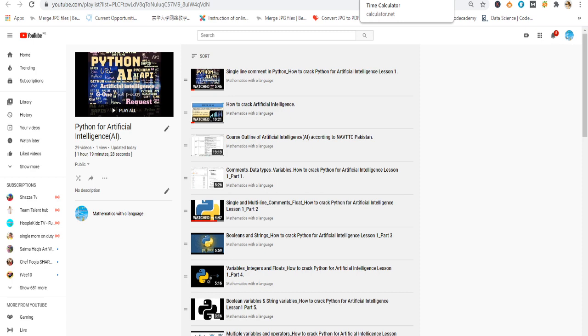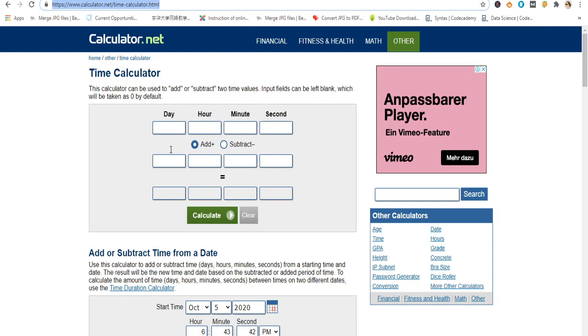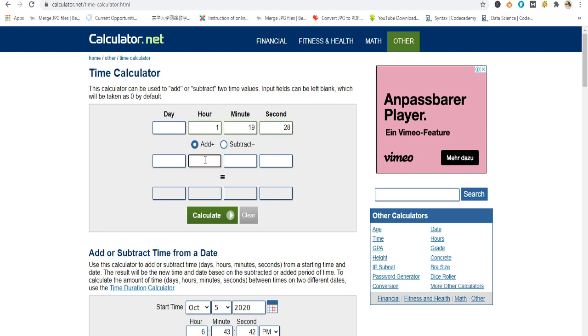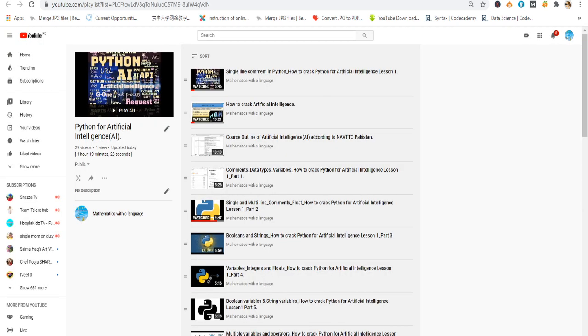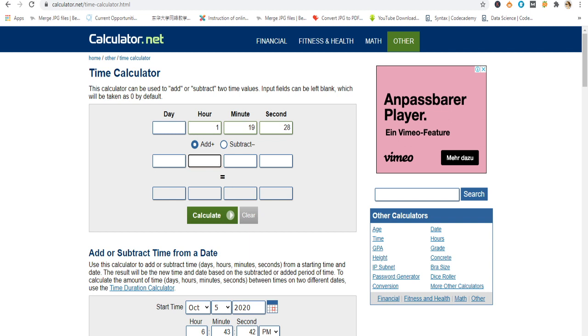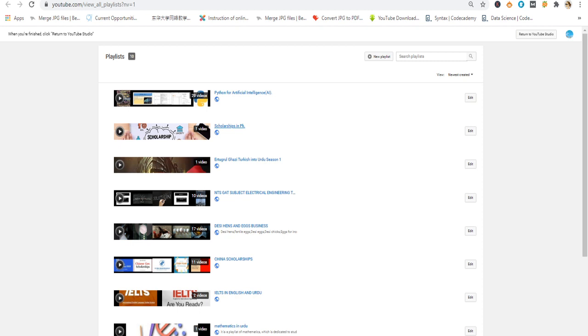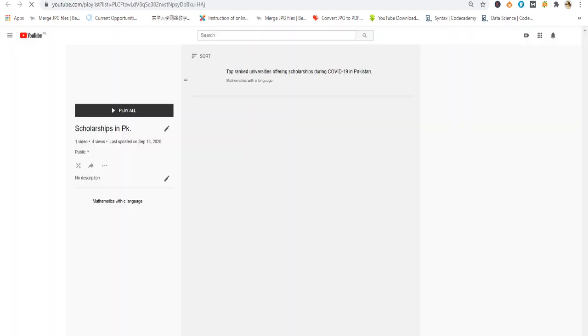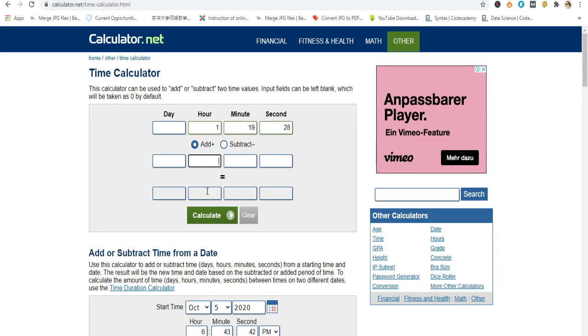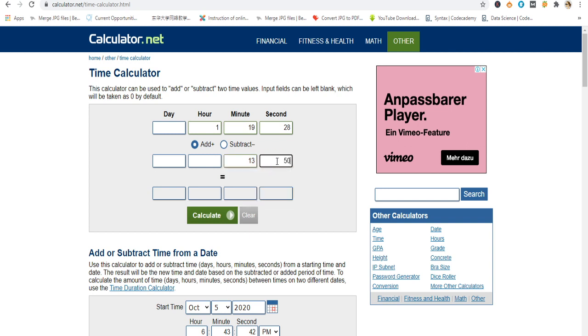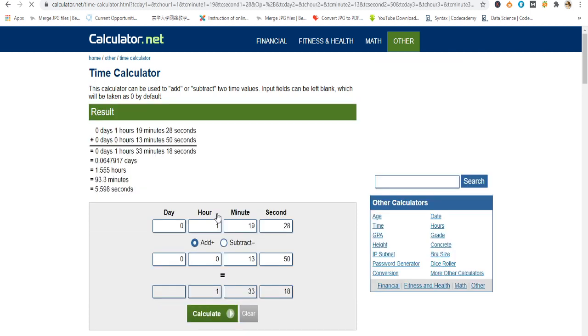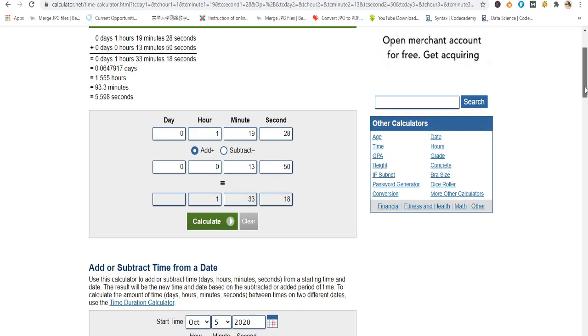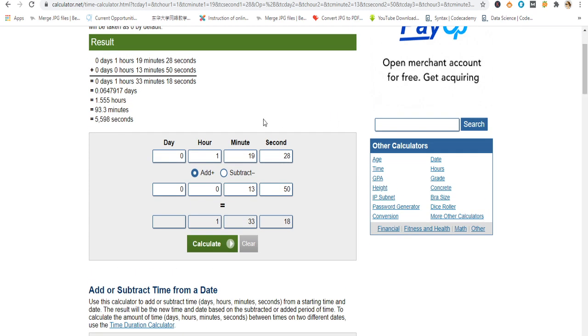As you know it is 1 hour, 19 minutes and 28 seconds. I put here 1 hour, 19 minutes and 28 seconds. Then I close this playlist and open the 2nd playlist. It has only 1 video and its time is 13 minutes and 50 seconds. Then I calculate this. You know online available calculators can calculate only 2 instances, only 2 time periods.